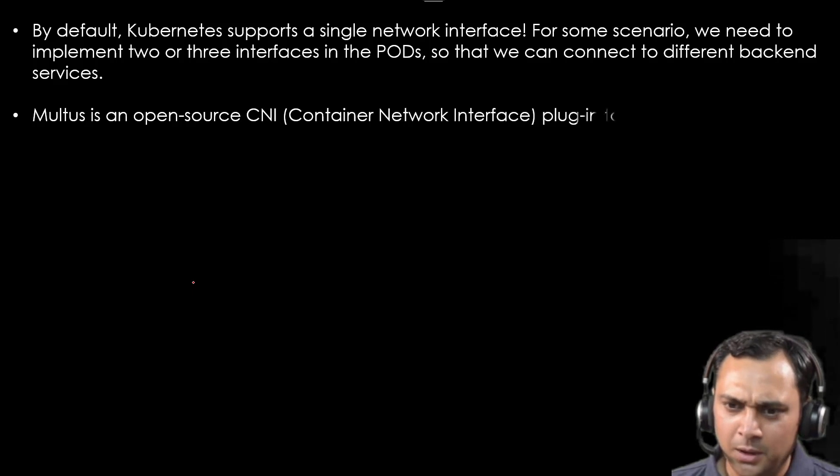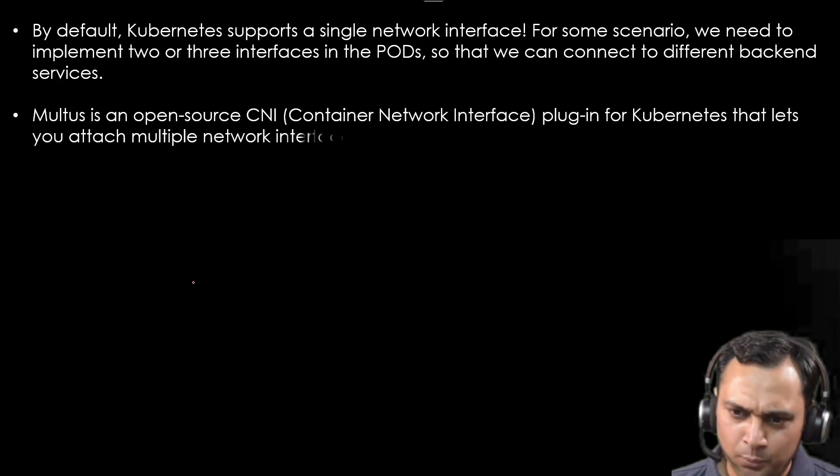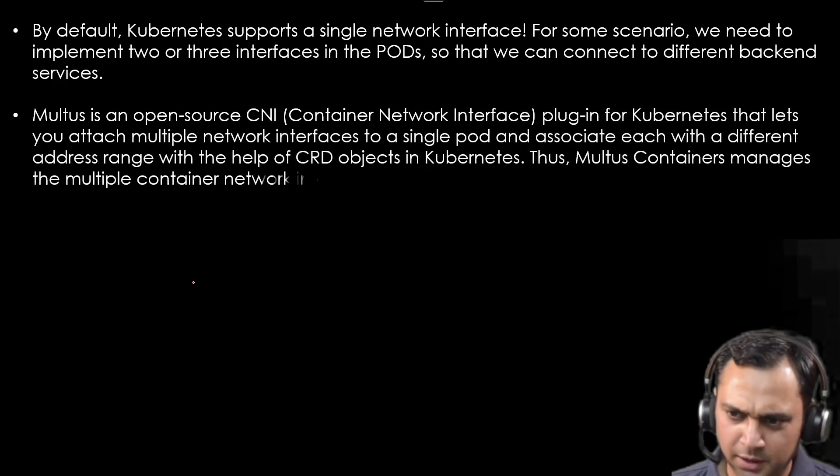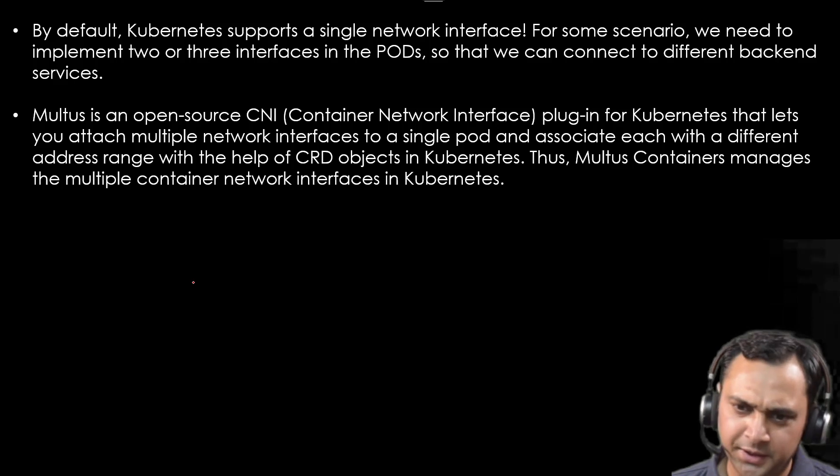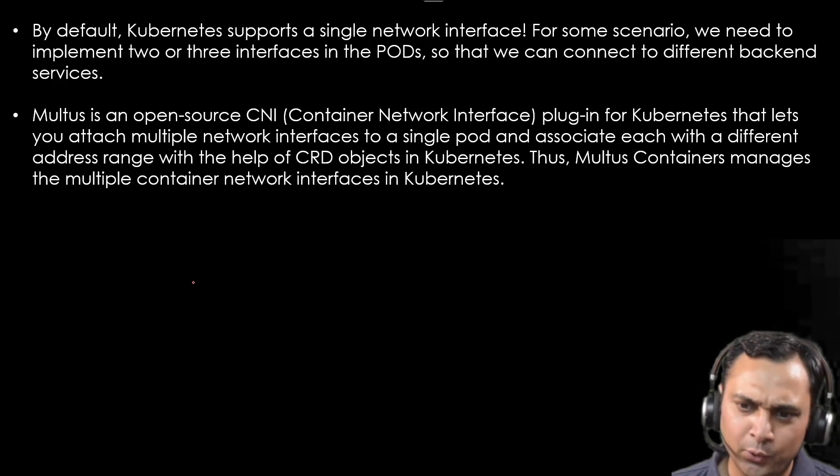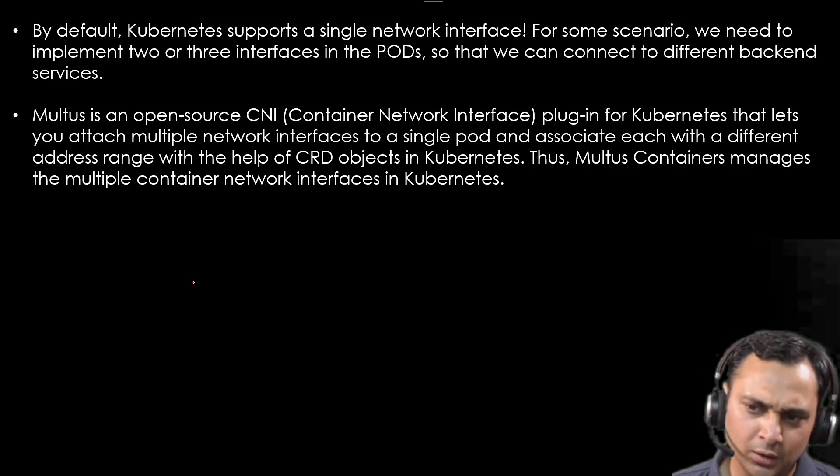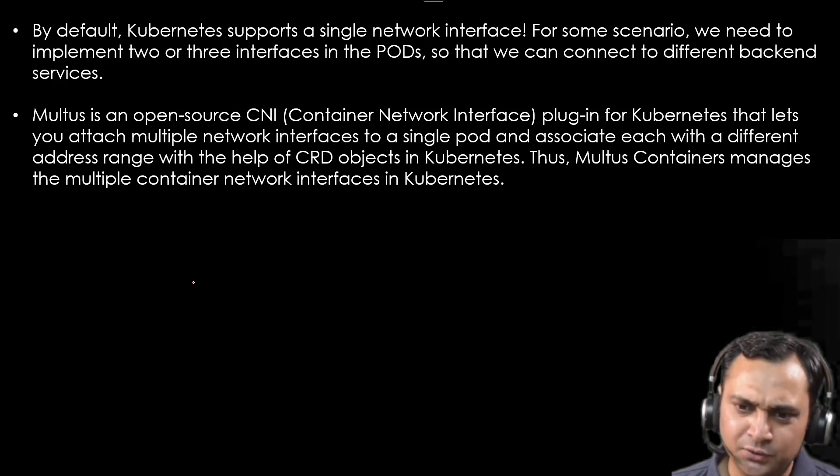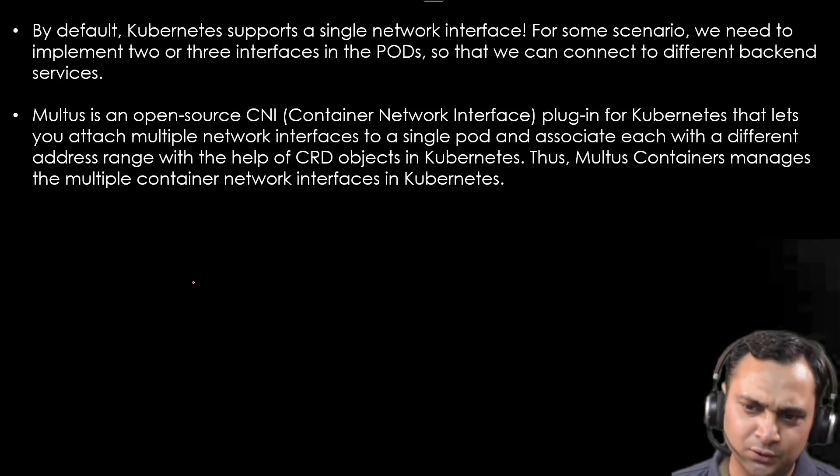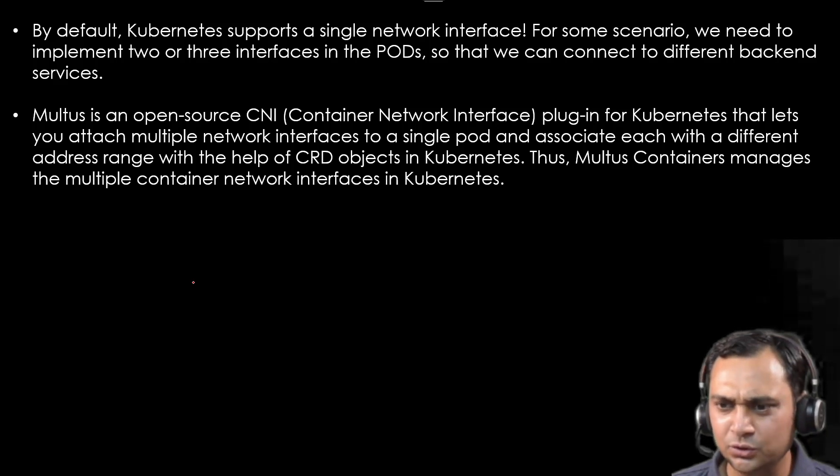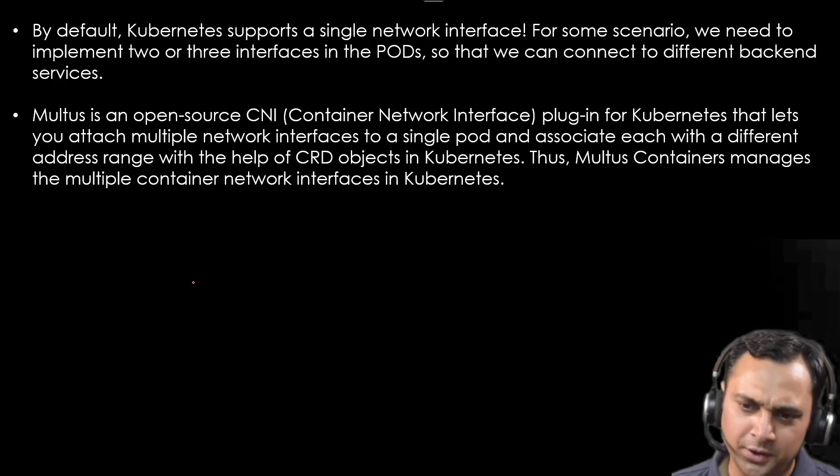Multus is an open source CNI plugin for Kubernetes that lets you attach multiple network interfaces to a single pod and associate each with a different address range with the help of CRD. CRD means custom resource definition object in Kubernetes.